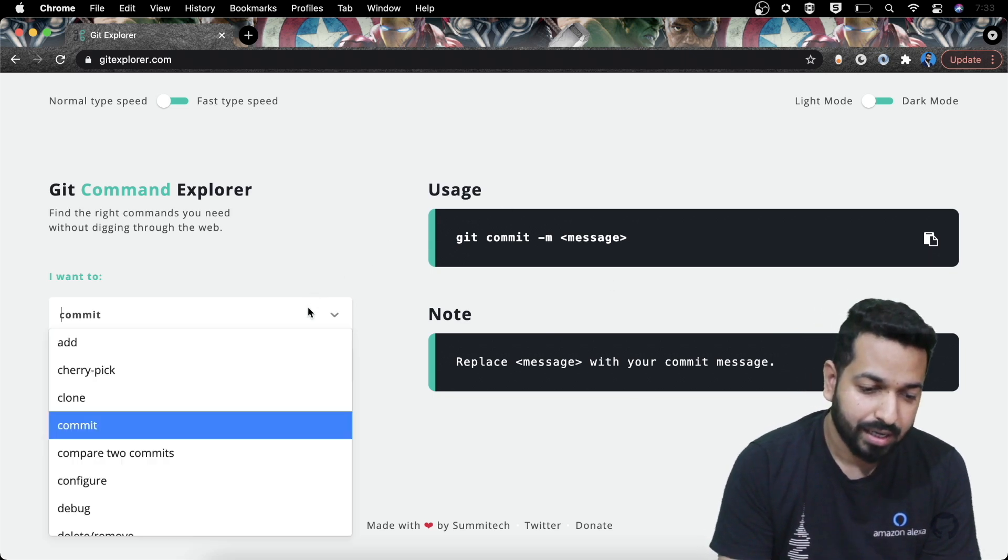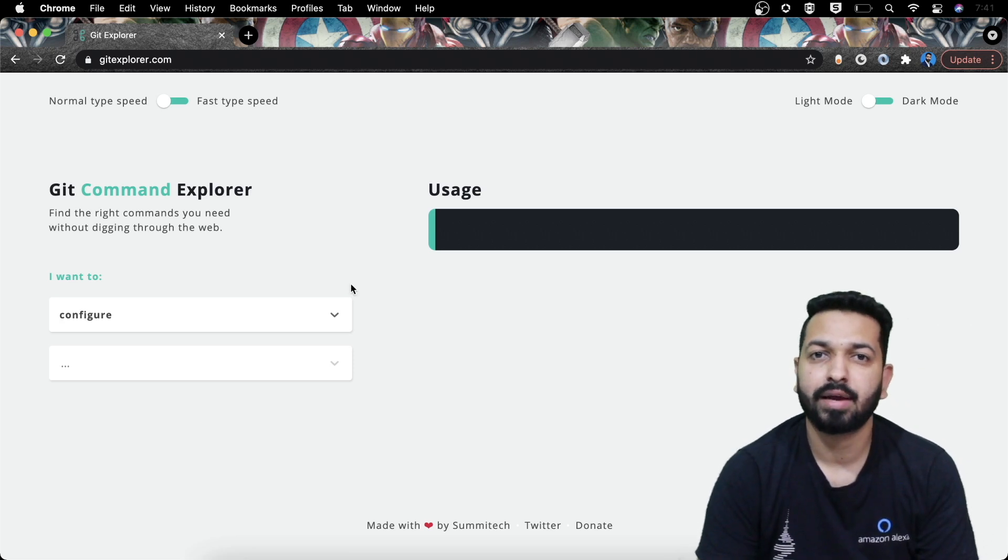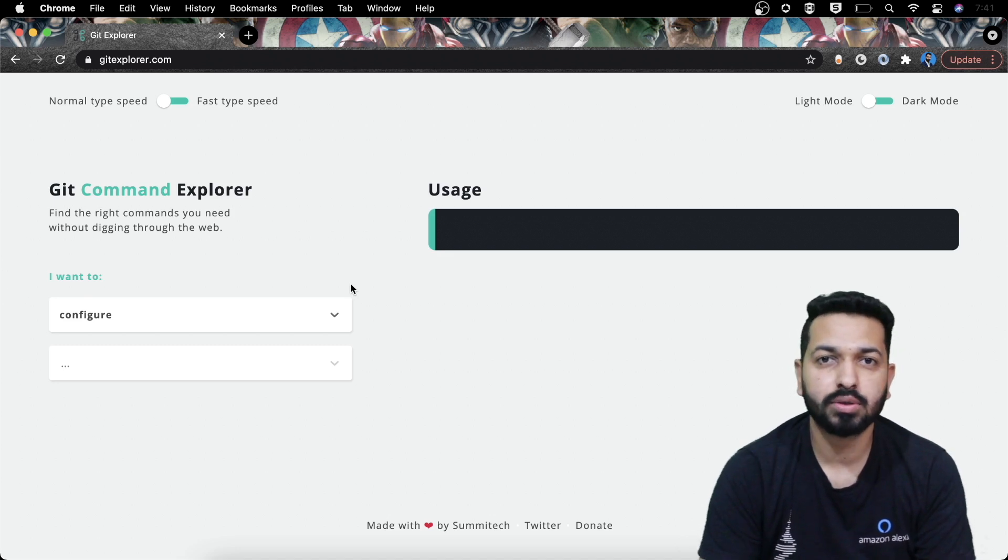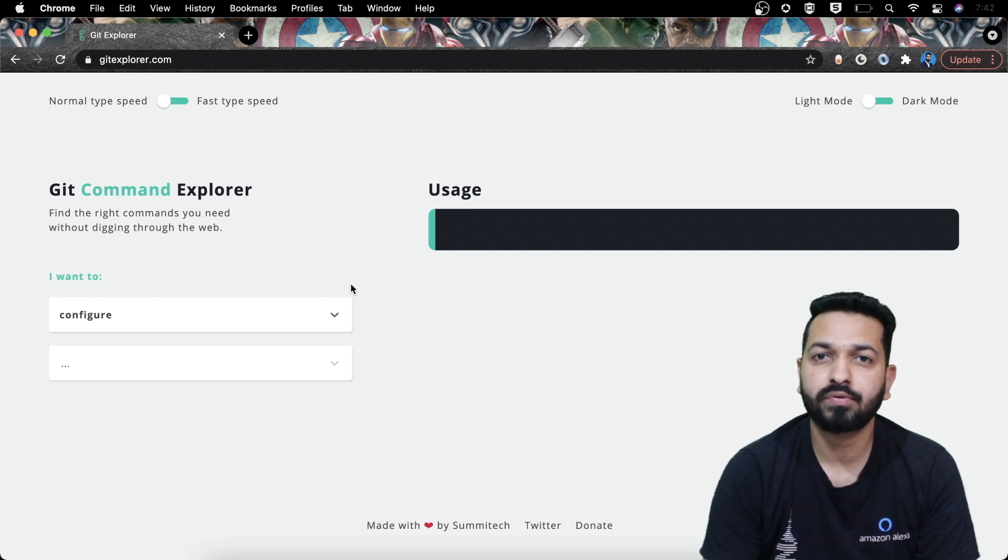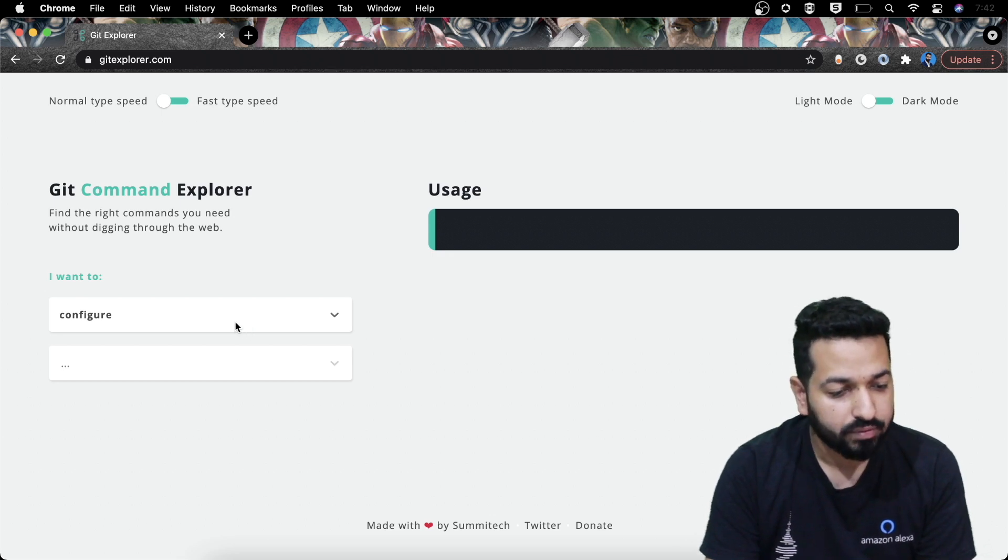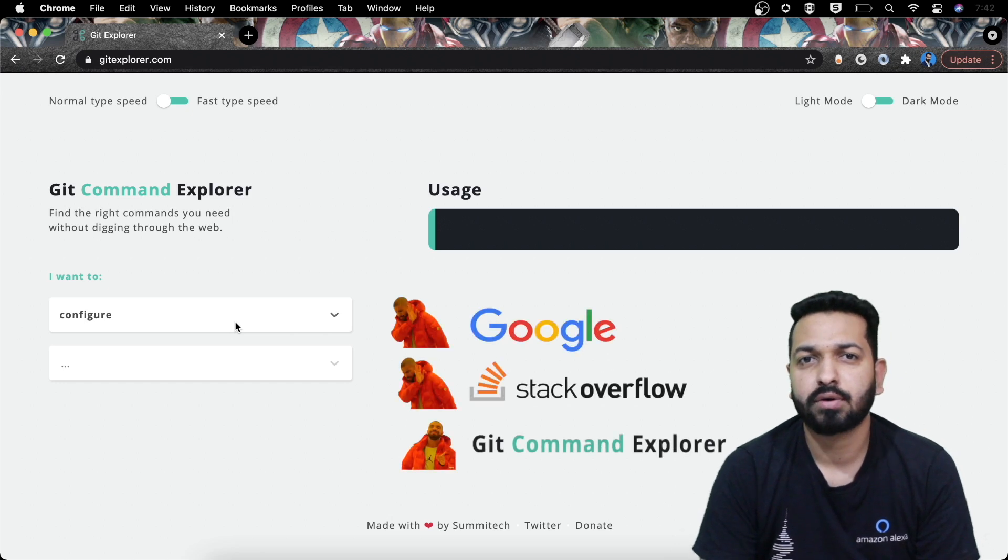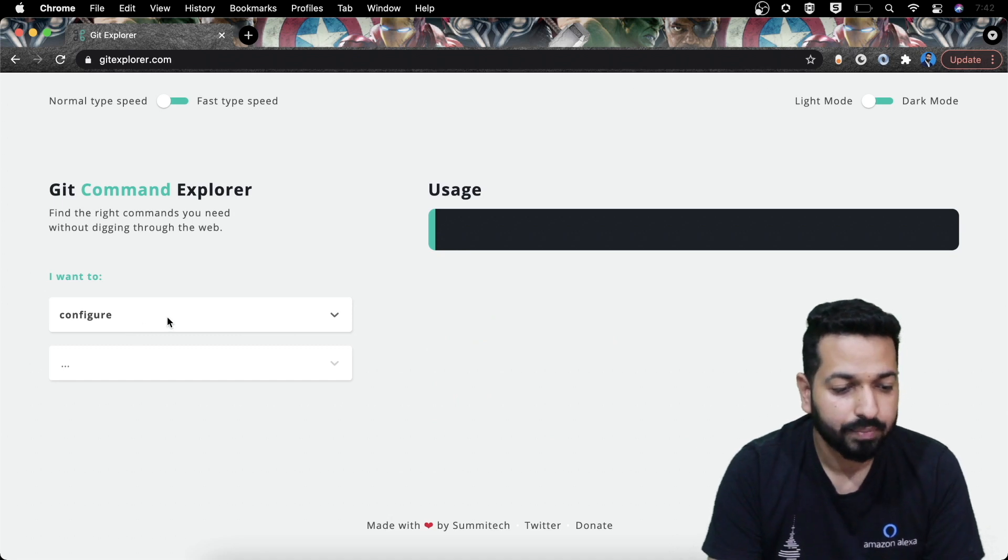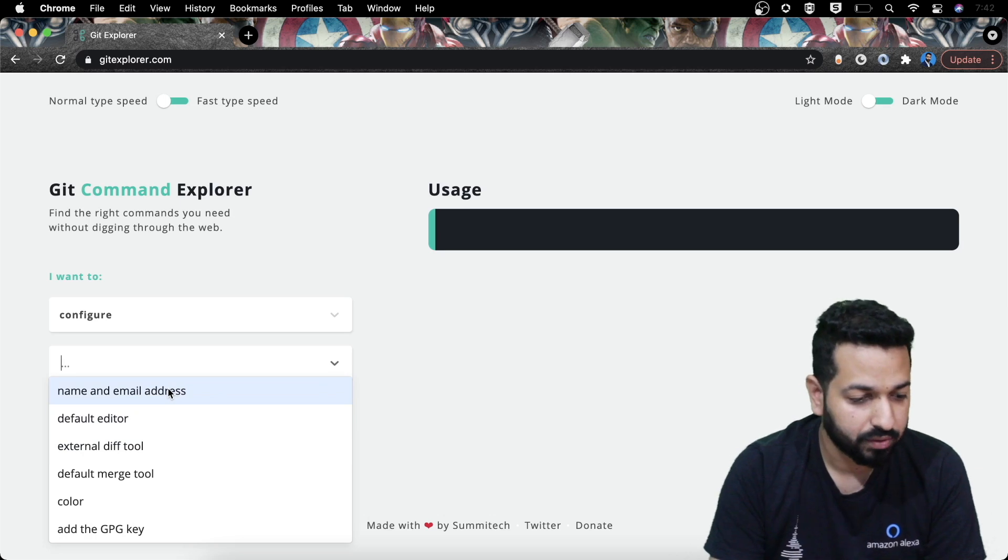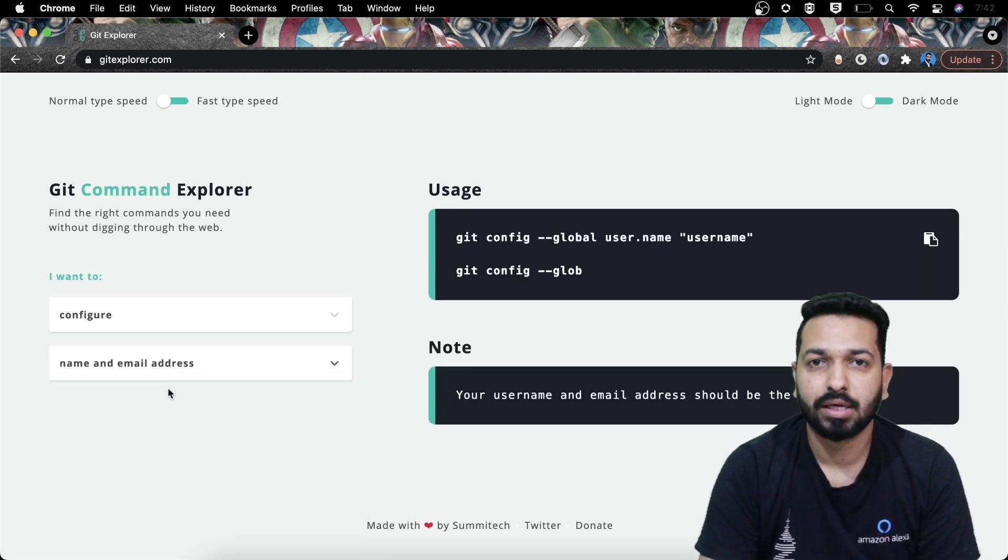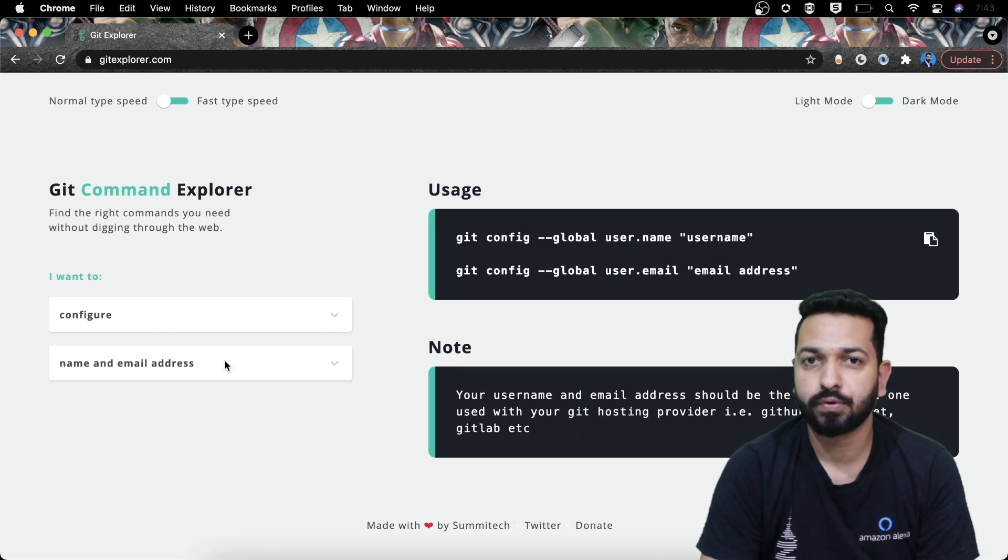If I select the command for let's say configure, now configure can have multiple options. Whether I want to configure my name and email or if I want to configure the default merge tool or anything else. In fact I searched it on Stack Overflow and I found that configure is one of the most frequently searched questions related to Git on Stack Overflow. So in that case if you want to know about configure or what are the commands and if you don't want to go through Stack Overflow, if you don't want to Google things, this is a site that should be in your bookmarks. So just come here, select configure and then what do you want to configure? Select the option. So if I want to configure my name and email address, I'll just select it and the commands are here. As simple as that. It will even show a note with some piece of useful information.